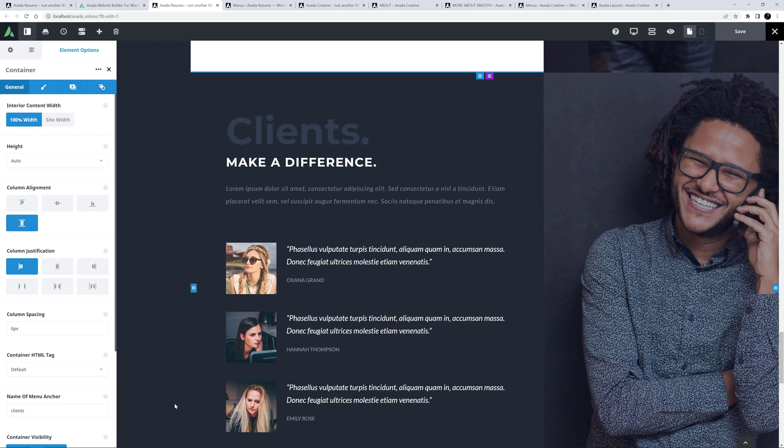Instead of the Name of Menu Anchor option, you can also use a Menu Anchor element if you prefer, which allows you to navigate to anywhere on the page, including within a container. But in most cases, the Name of Menu Anchor option will be the easy choice. Okay, so we have our content and we have our anchors inserted.